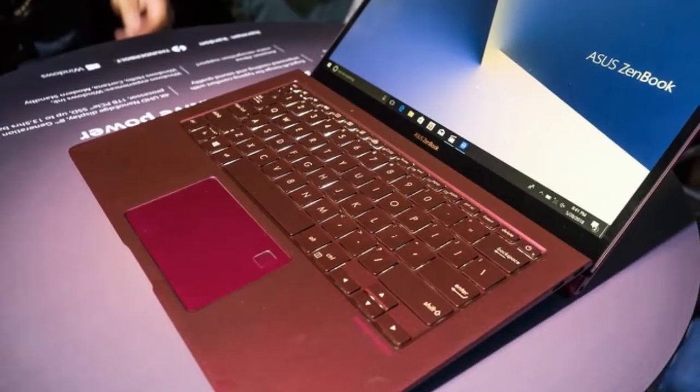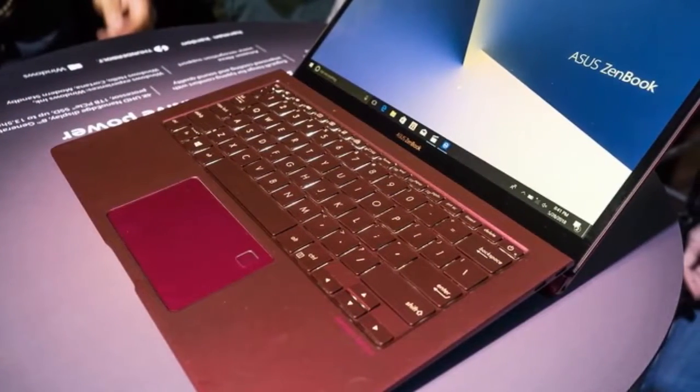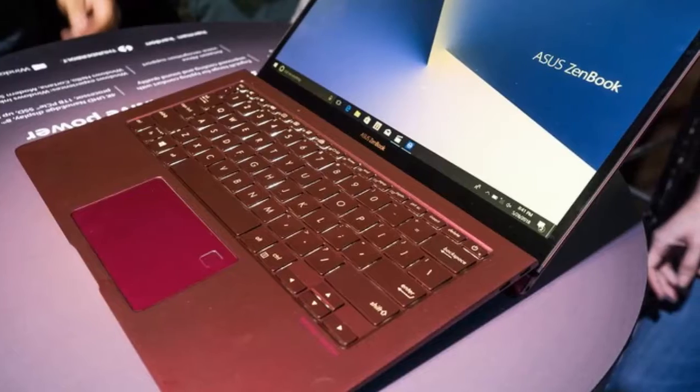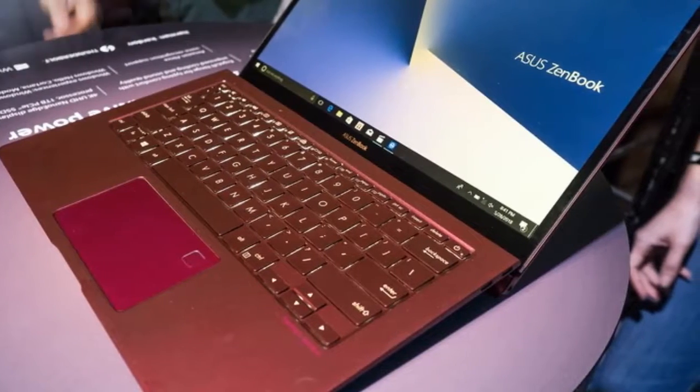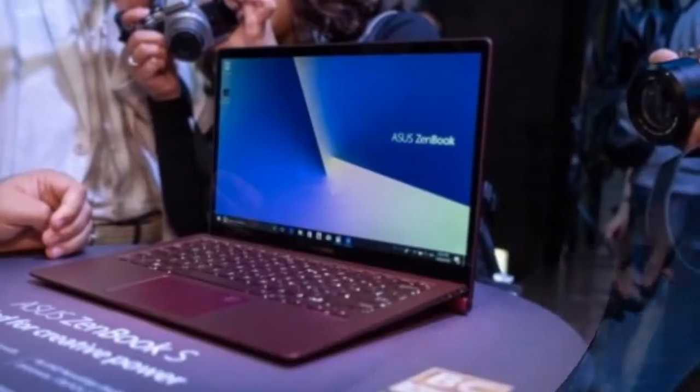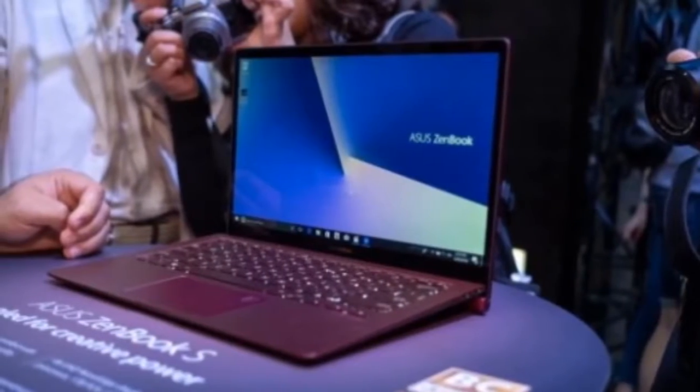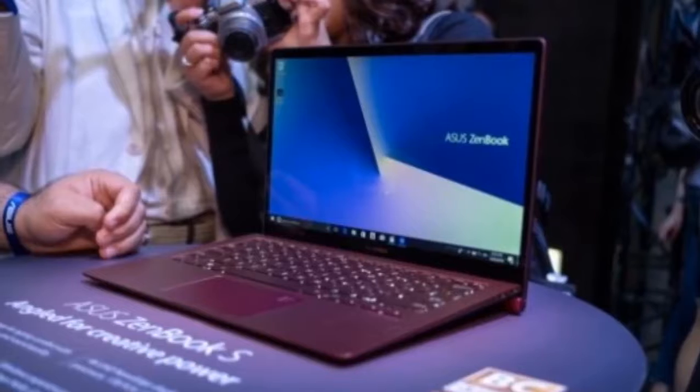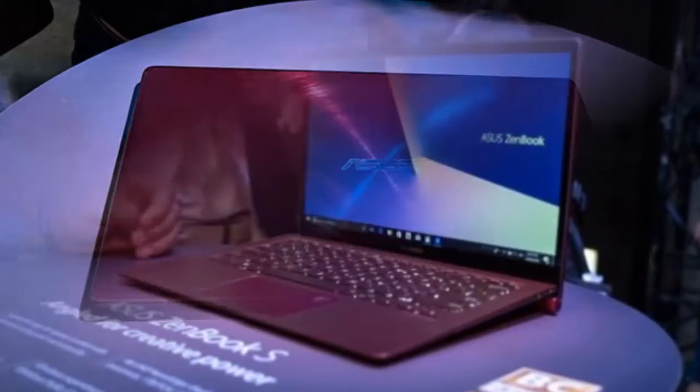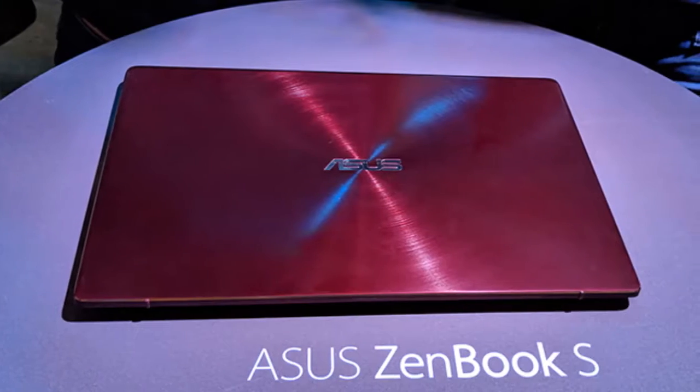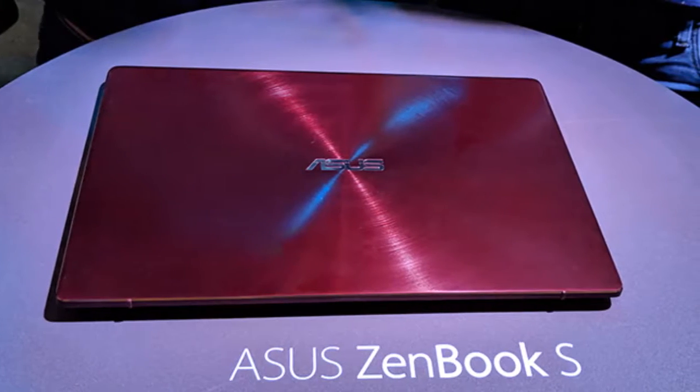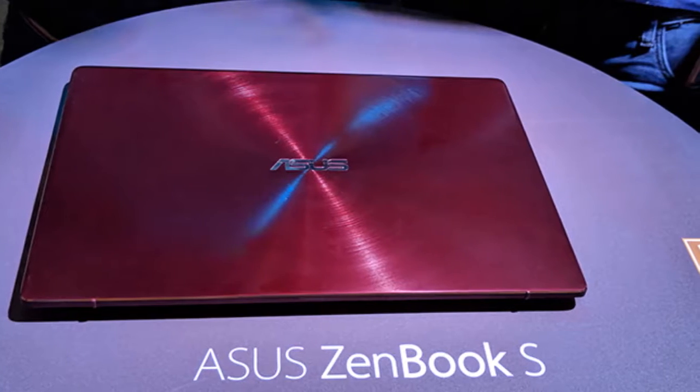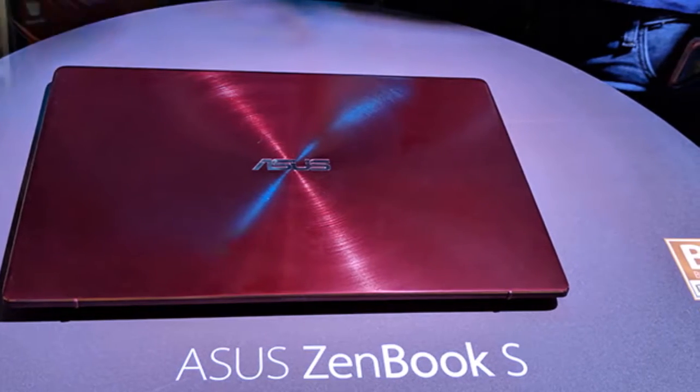So what do you guys think? Are you excited about the ASUS ZenBook S? Leave us a comment down in the comment section below. Give us a like if you enjoyed the video, and also subscribe for more info and updates. Thank you for watching, see you guys next time.